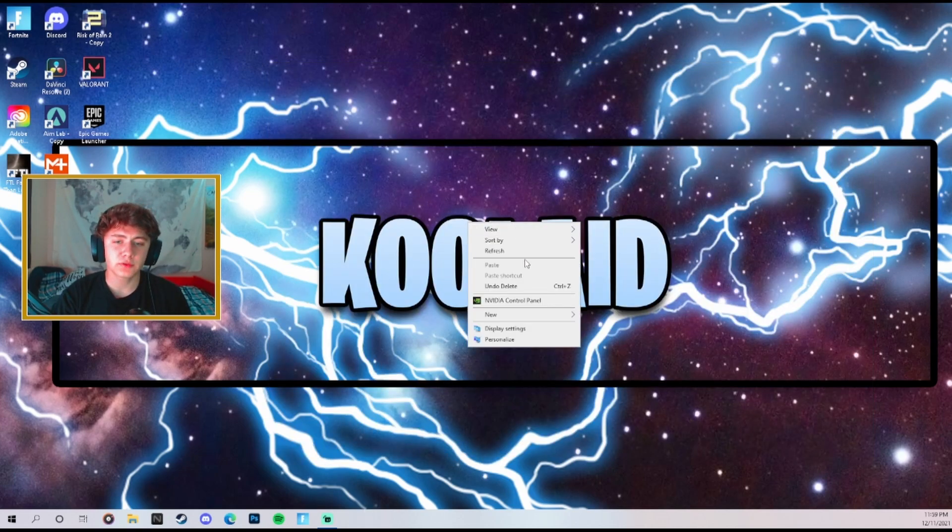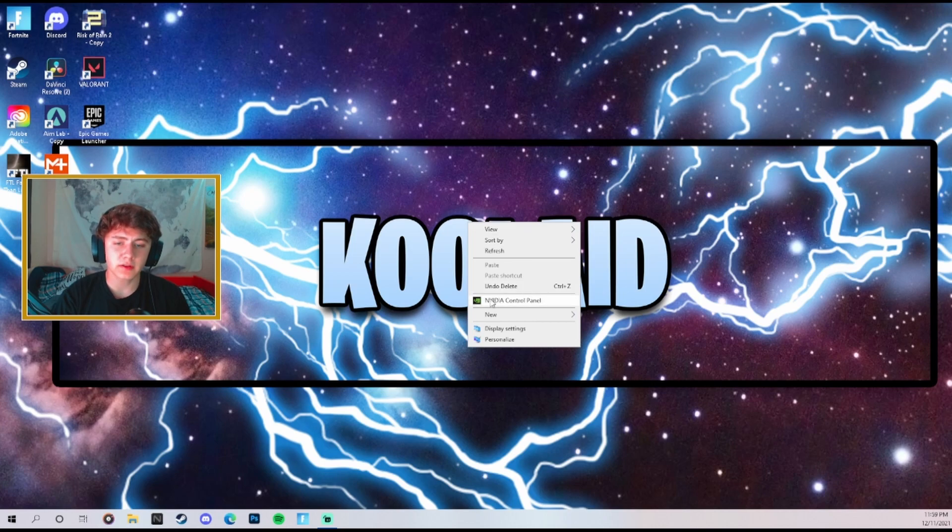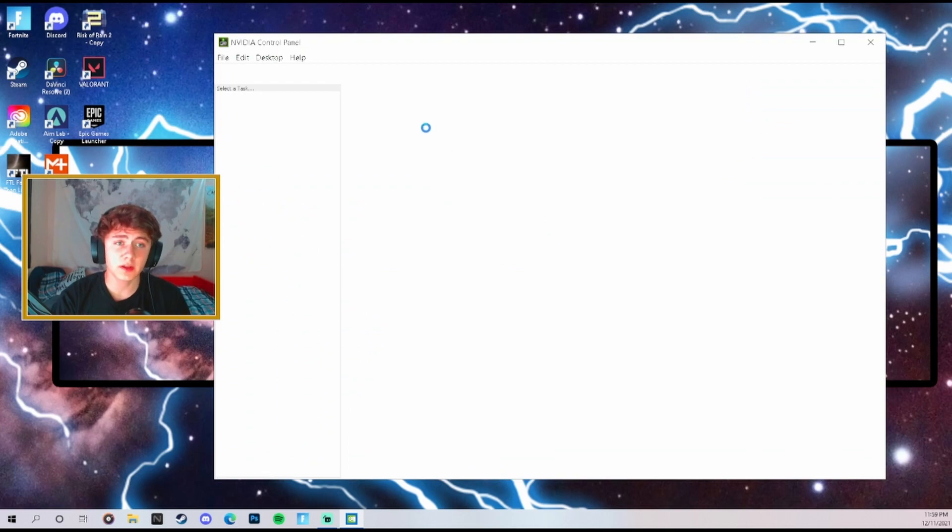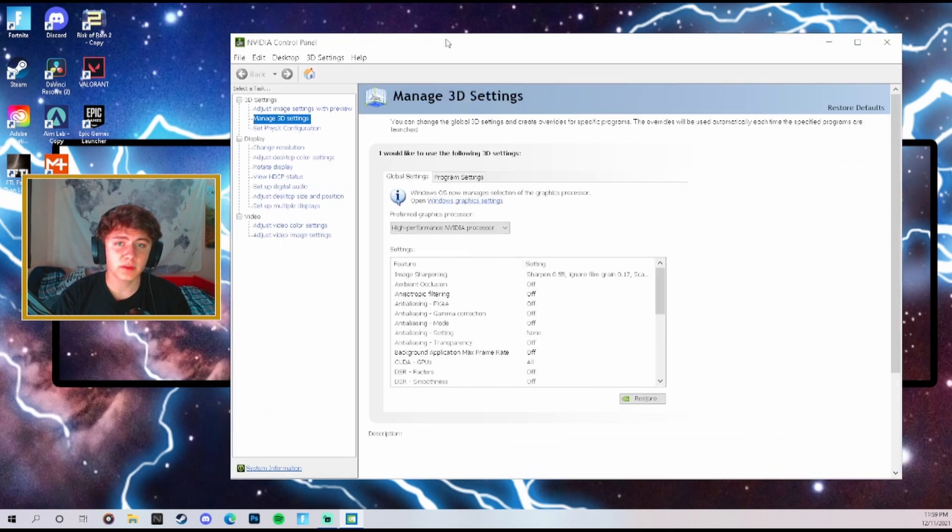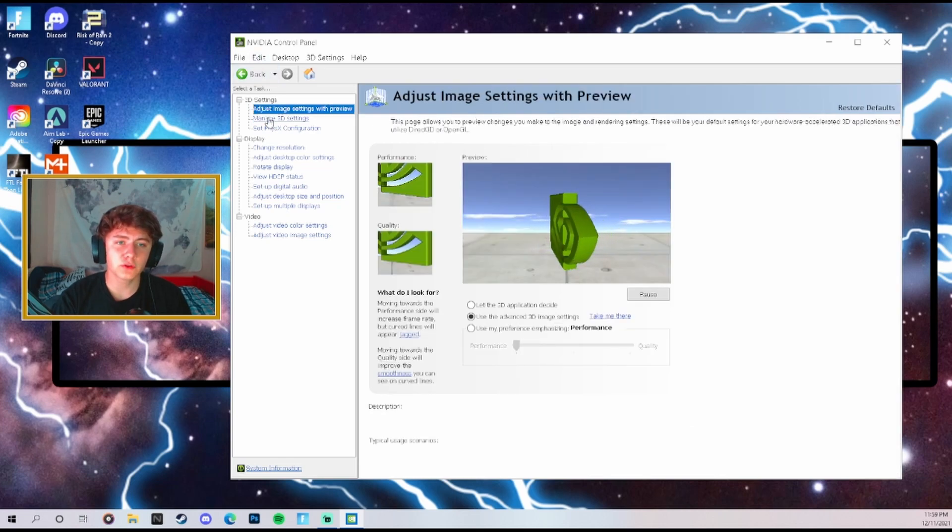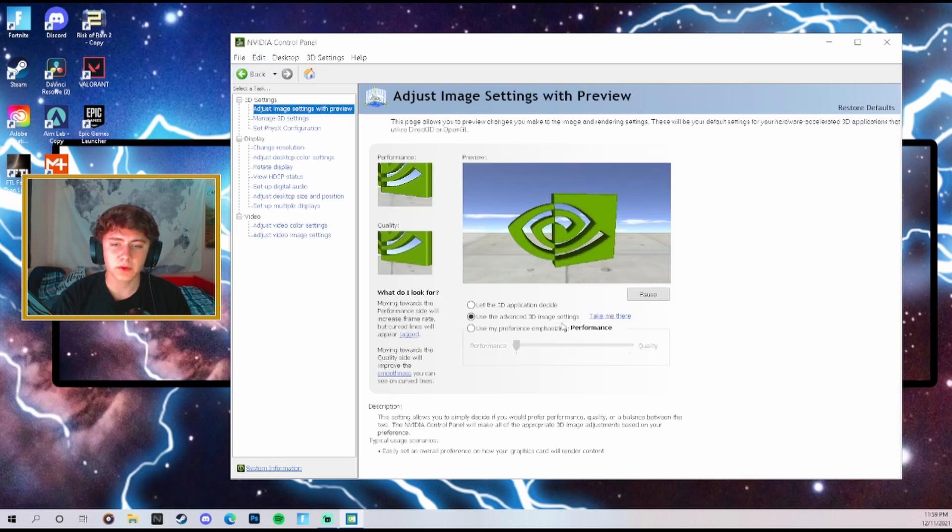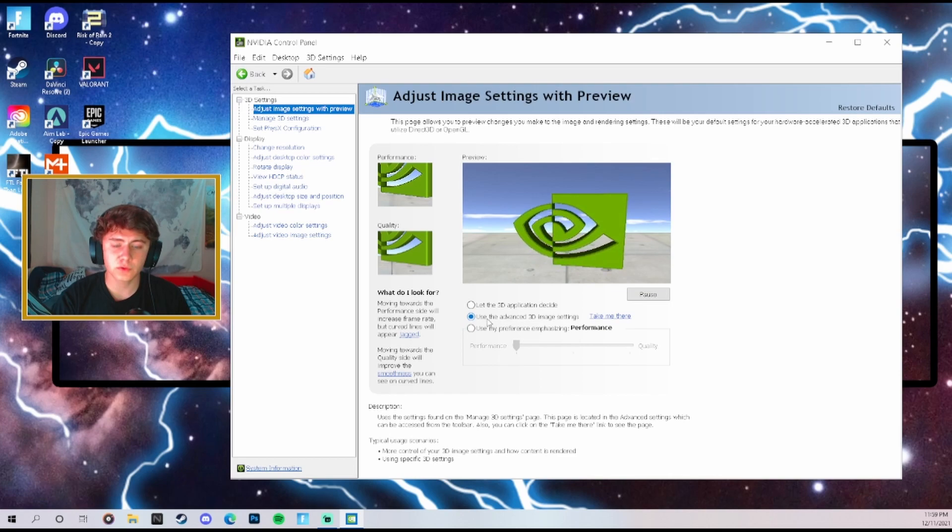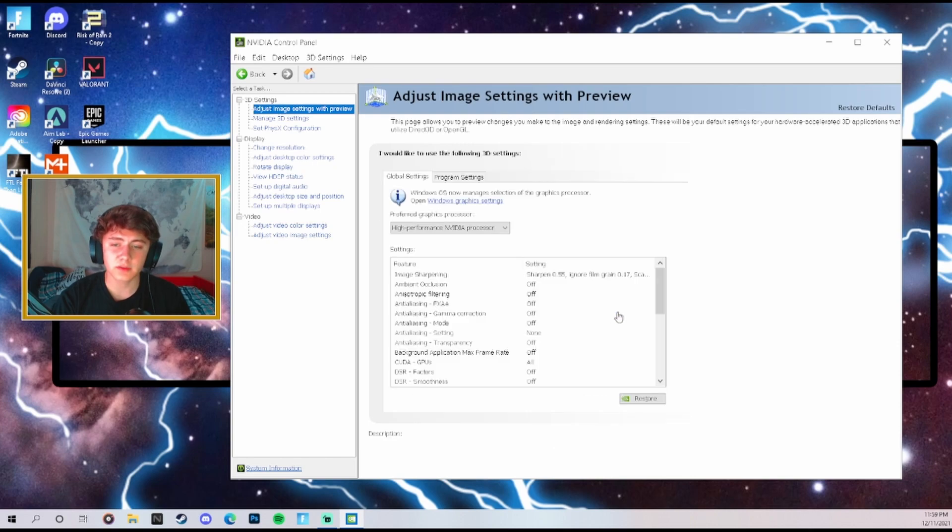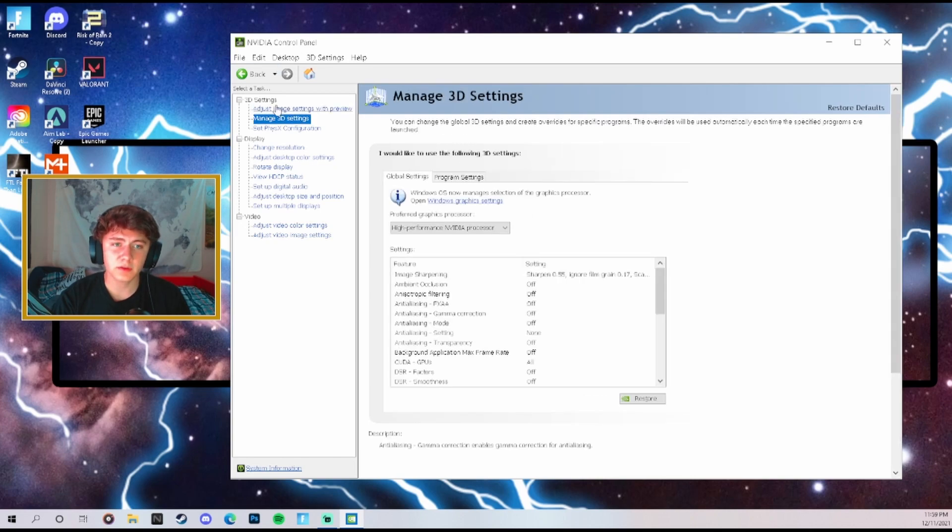So the last thing to do from your desktop is to go ahead and right click, open your Nvidia control panel. This is for you Nvidia users which is going to be most of you guys. Go ahead and open this up and then we're going to actually adjust some of the settings. The first thing we're going to do is go over here to adjust image settings with preview. Make sure you use the advanced 3D image settings, hit take me there, and it's going to bring us over here.